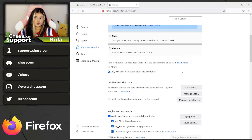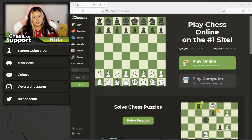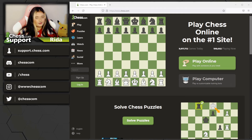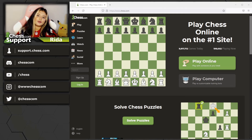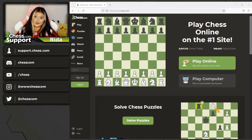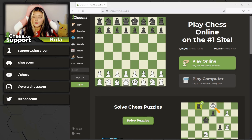Then just restart your browser and you're good to go. Thank you so much for watching, and I hope it helped you learn how to clear your cache. If you need help with anything else, check out our other videos, or write in to us at support.chess.com — we'll be happy to help. I hope you win all your games, and happy Chessing!